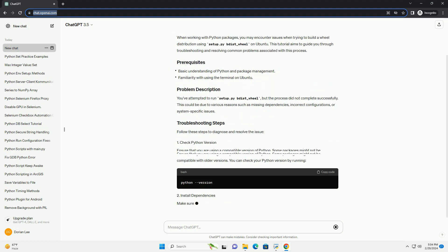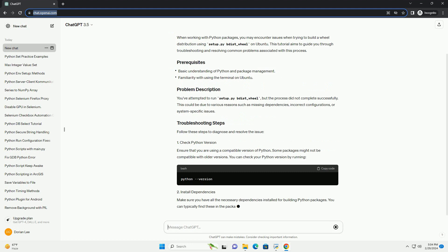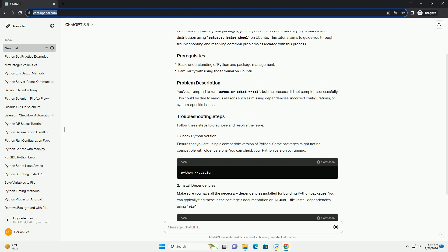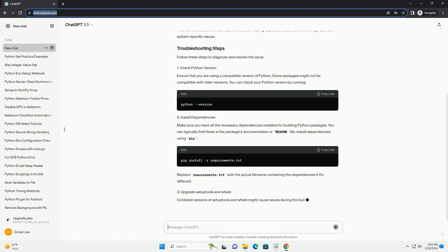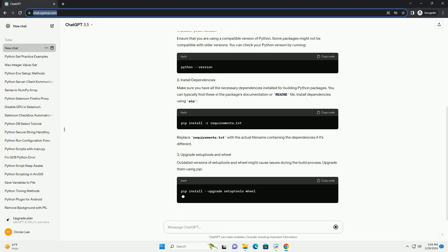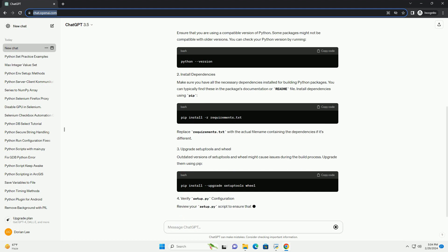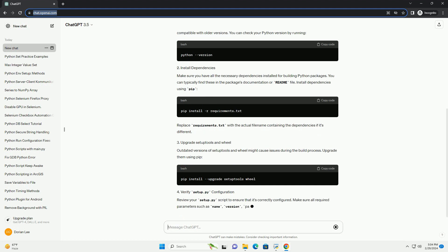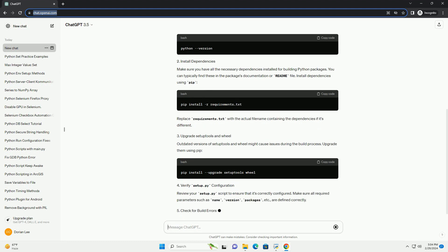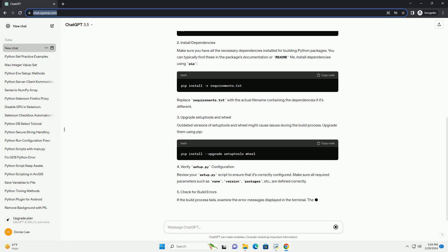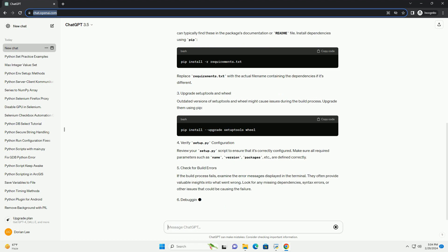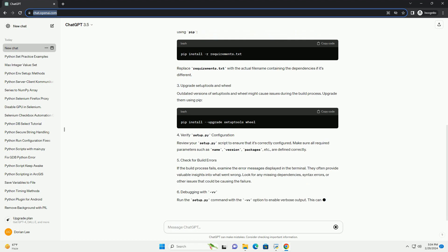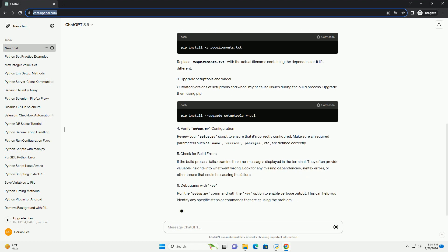You've attempted to run setup.pydist_wheel, but the process did not complete successfully. This could be due to various reasons such as missing dependencies, incorrect configurations, or system-specific issues.